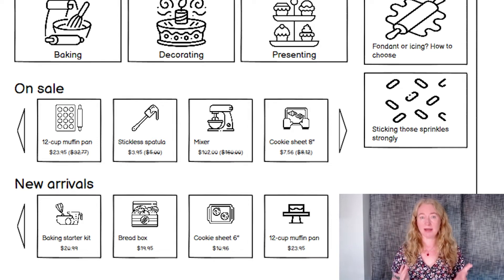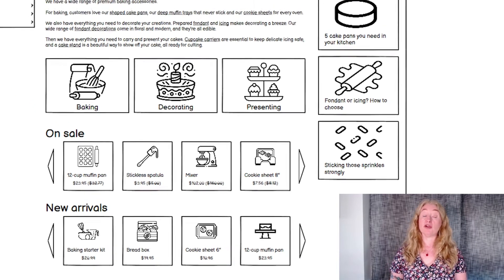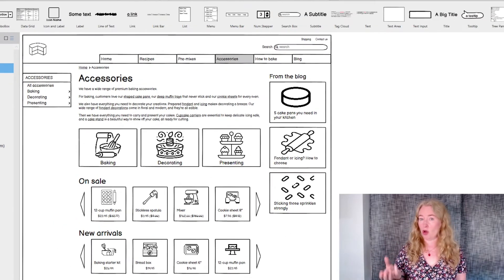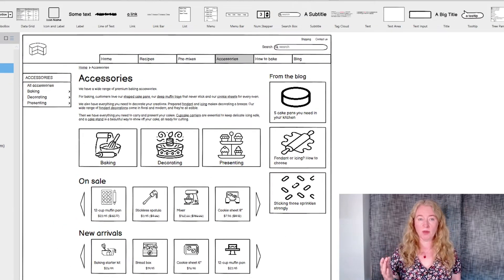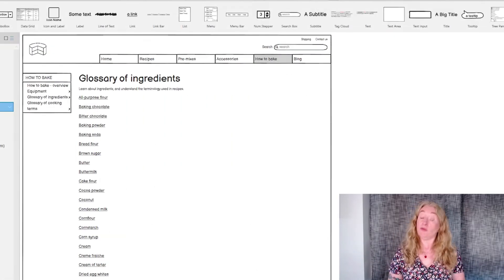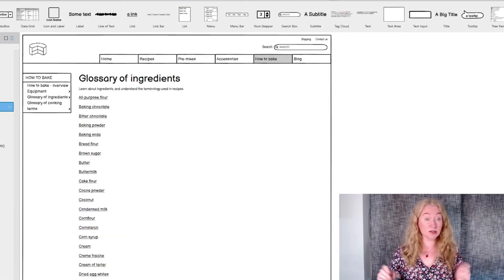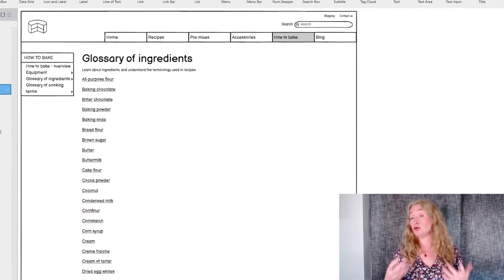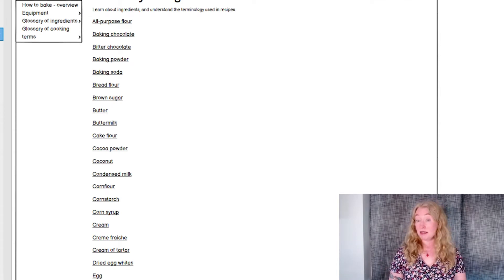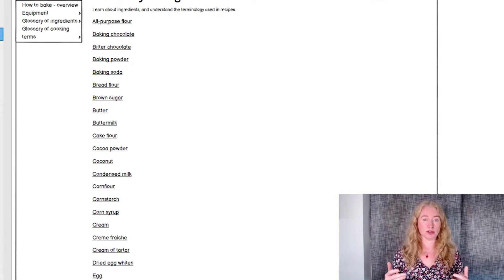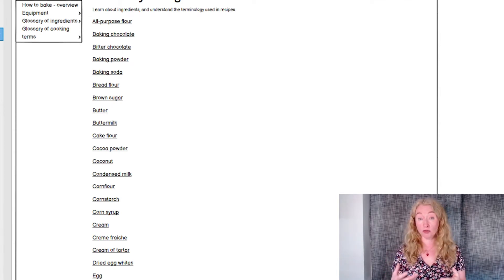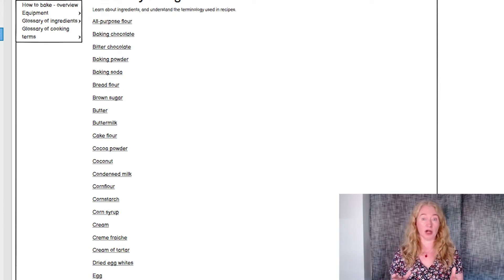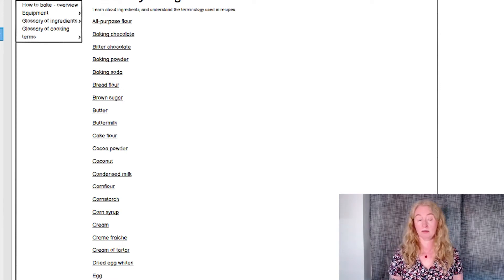Another common user need that's almost opposite to that one is to find something you already know or where you know exactly what you're looking for. For example, if you visited this website a lot and bought the same things often, you just want to get there efficiently. If you want to know what cream of tartar is, you should be able to do that quickly. A to Z indexes, really good search, and galleries with good filters are really good at helping people find what they need quickly.